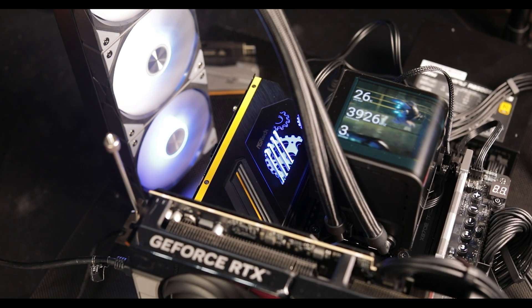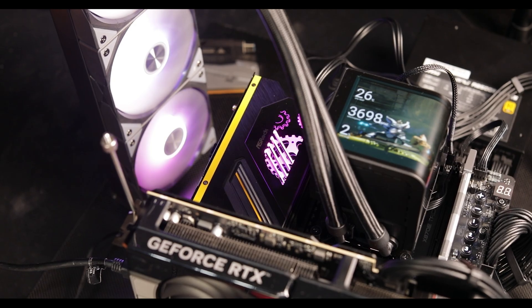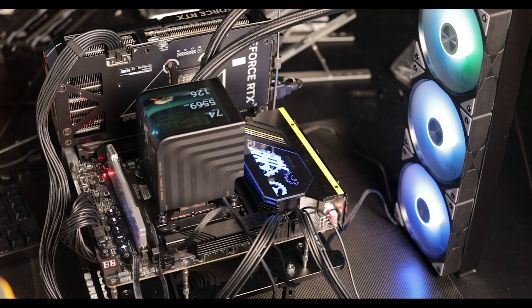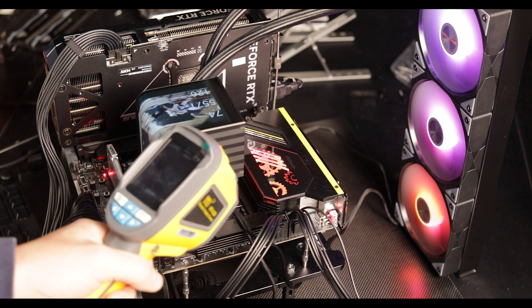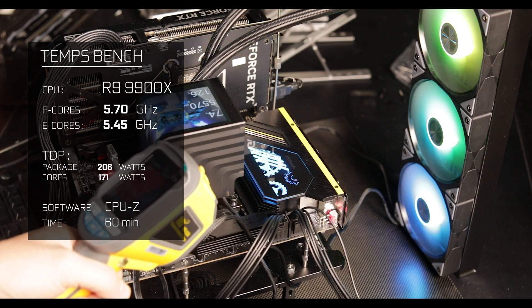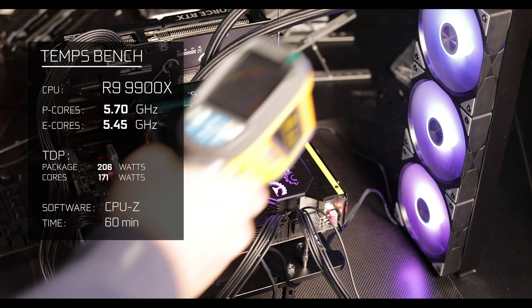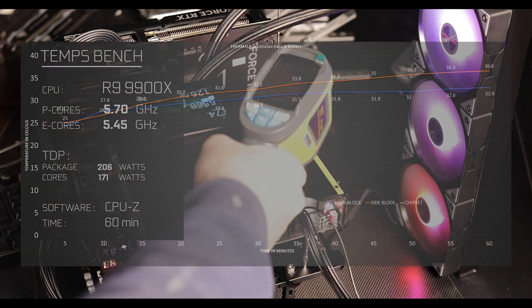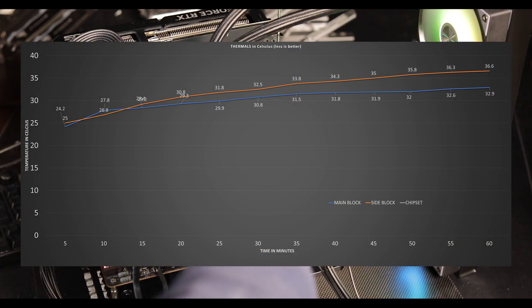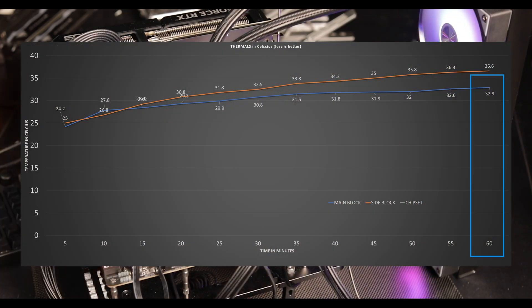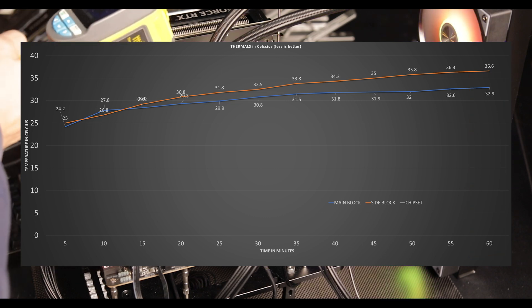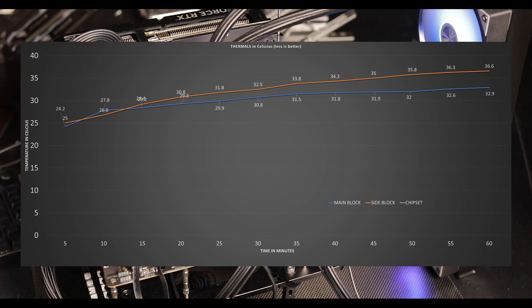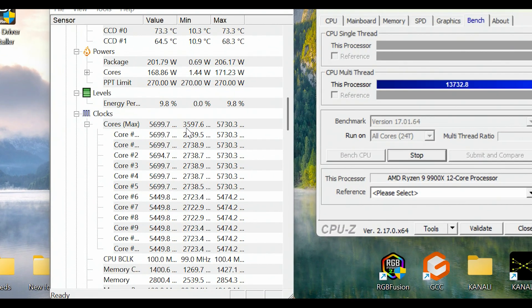Temperature results are absolutely gorgeous. After an hour of synthetic stress test, the main VRM block stayed ice-cool at 33 degrees Celsius, and the side block didn't go much higher with 37 degrees. These are not normal results, at least not with this kind of clocks, and provide a ton of headroom for record-breaking overclocking sessions.